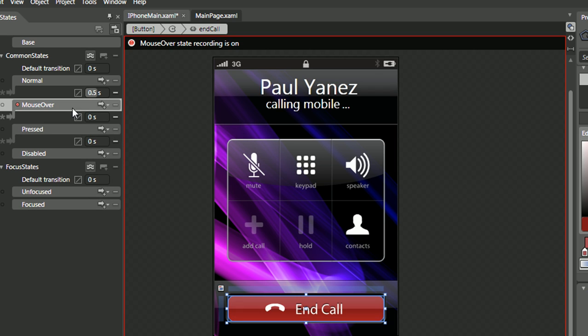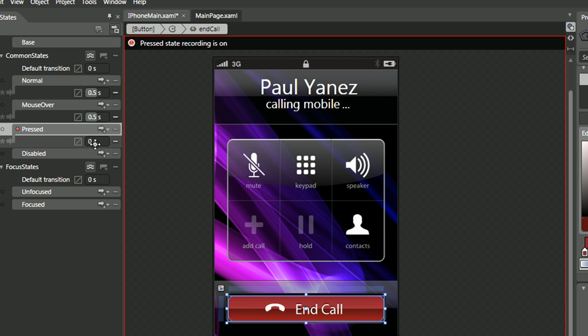Same thing for the press. Let's go to mouse over, add in the time, let's go to press, and 0.2 seems to be about the right time for me.